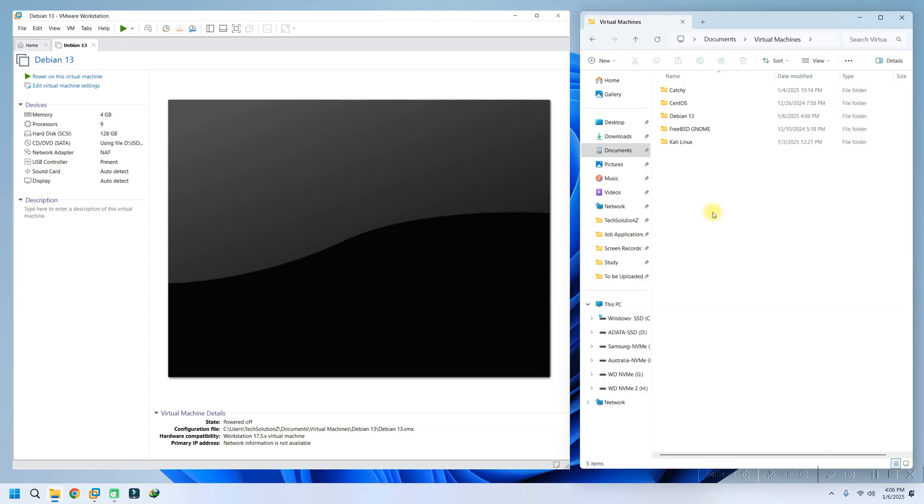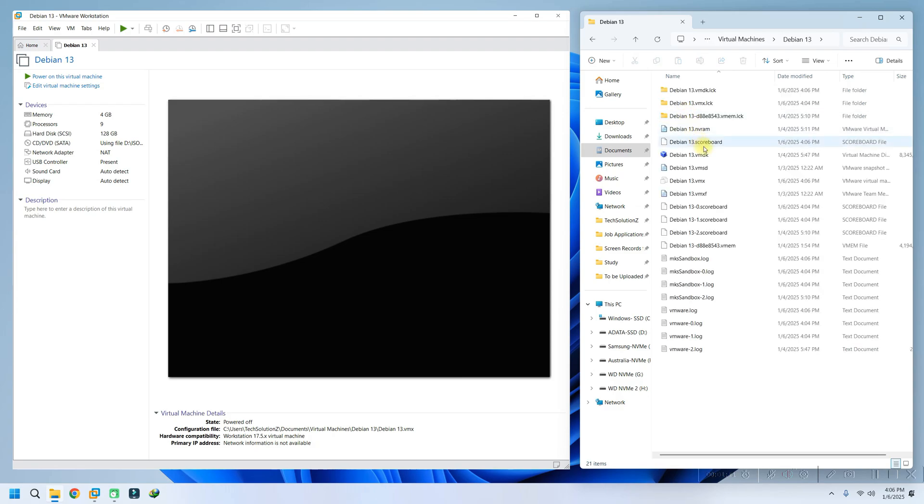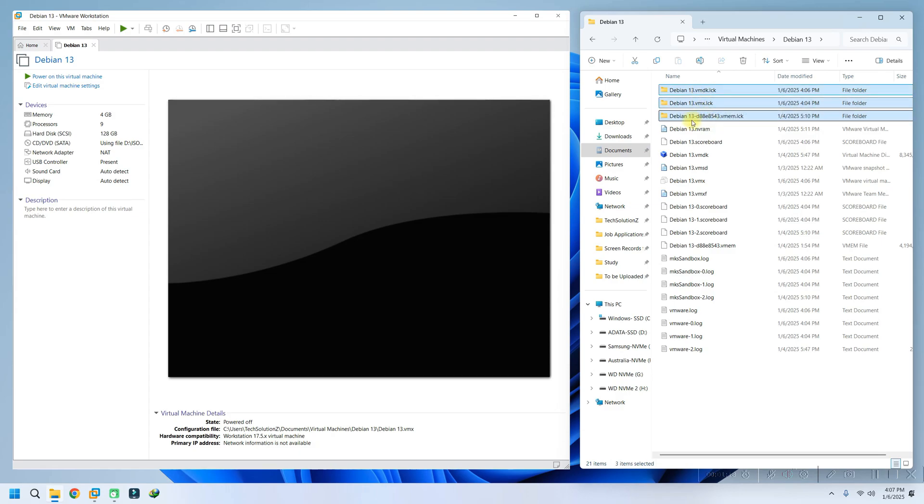Let's fix it. To resolve this issue, you need to locate the folder where your virtual machine's files are stored. Open the directory and look for unneeded files with the .lck extension. These files are no longer required, so delete them.